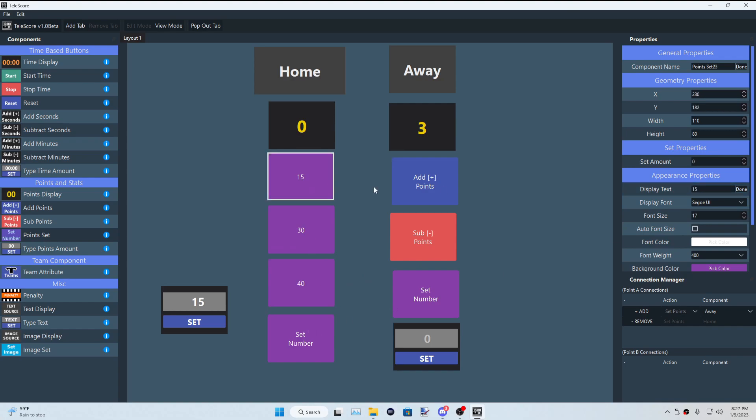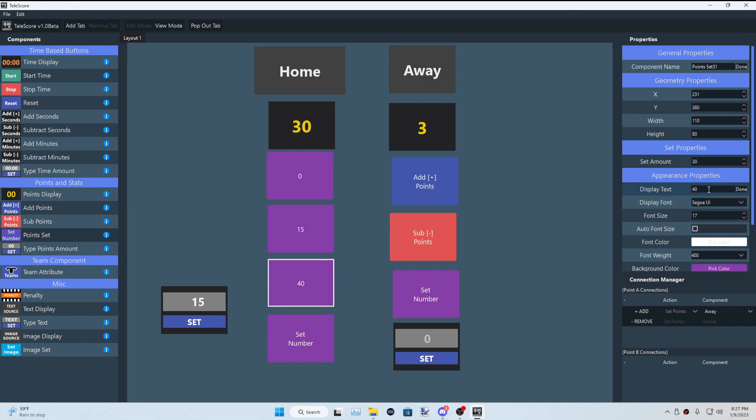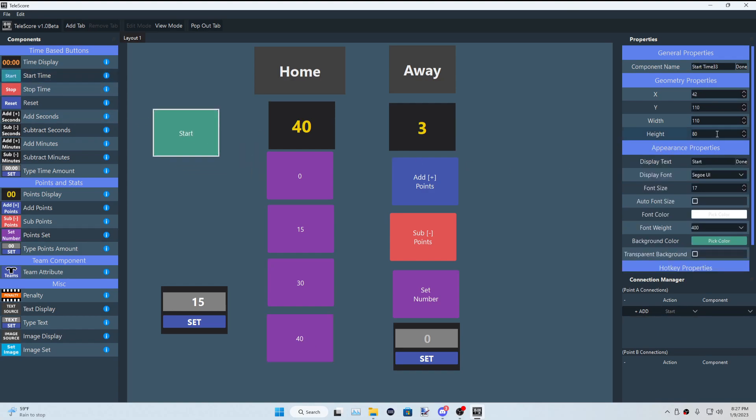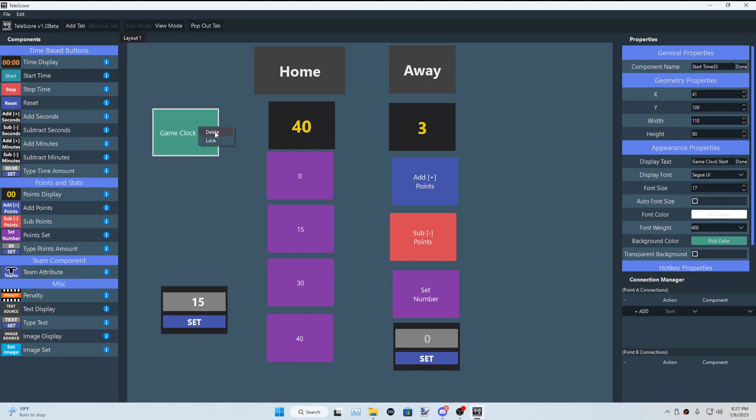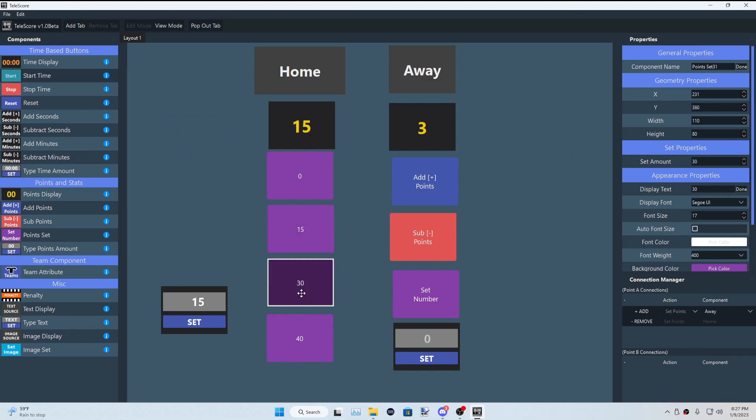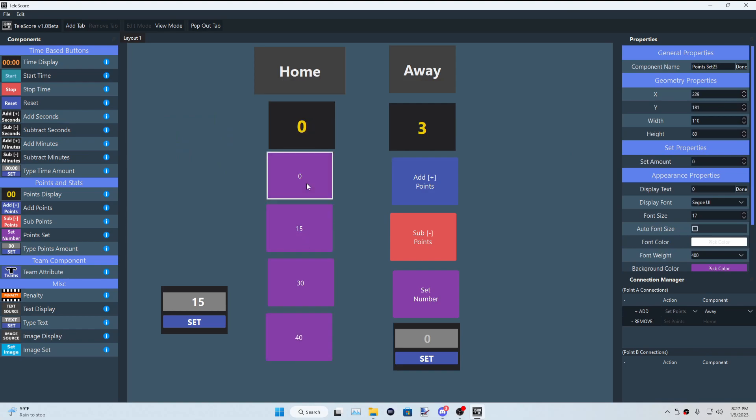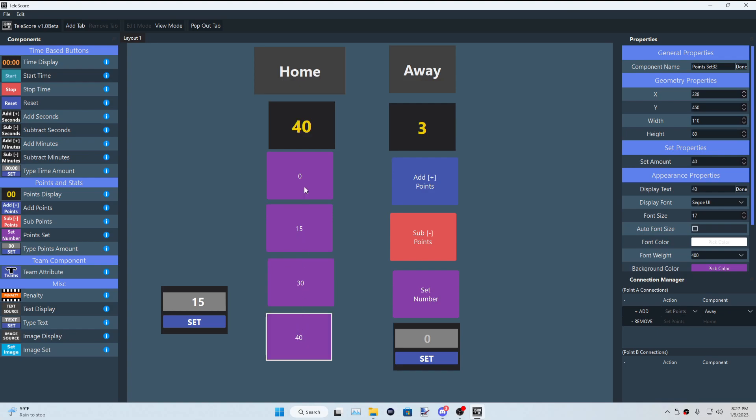I forgot to explain that in the last video. So 0, 15, 30, 40. You could do the same thing for the set time right here. You could have it set to start. You could just call it game clock start, something like that. But basically for this example, you now have it set for 0, 15, 30, 40. Just don't get confused between display text and the set amount. Set amount determines what the value is and the display text just determines what is on the button.